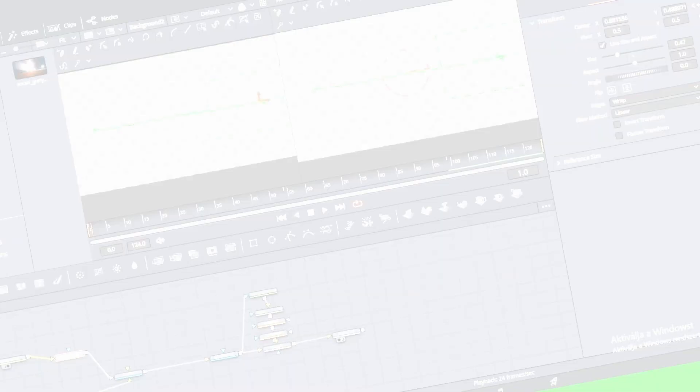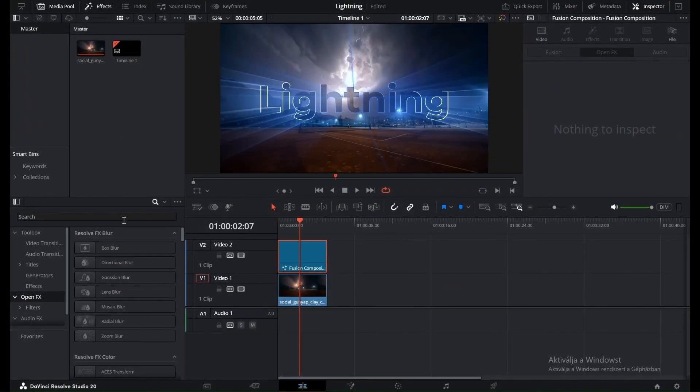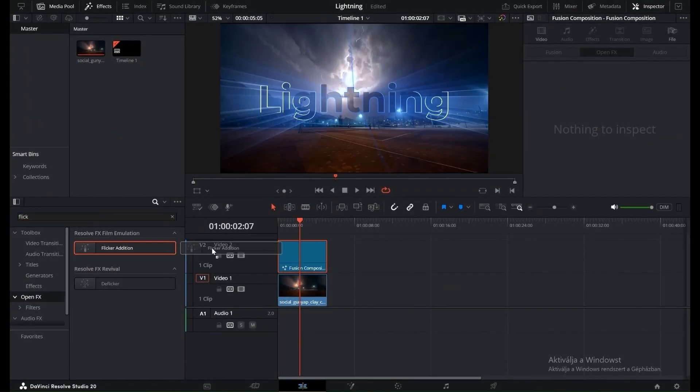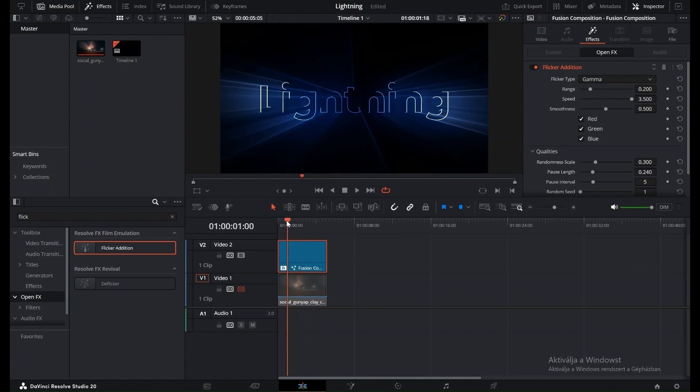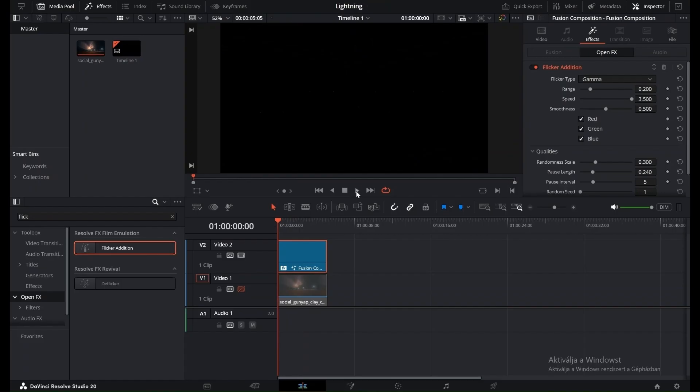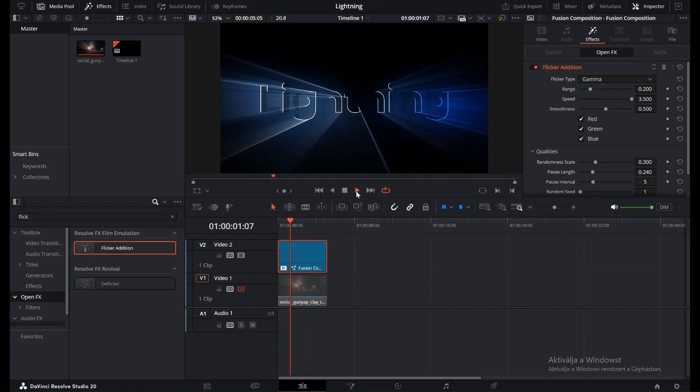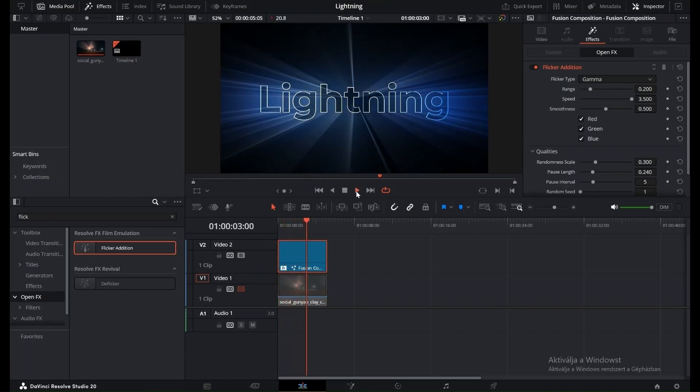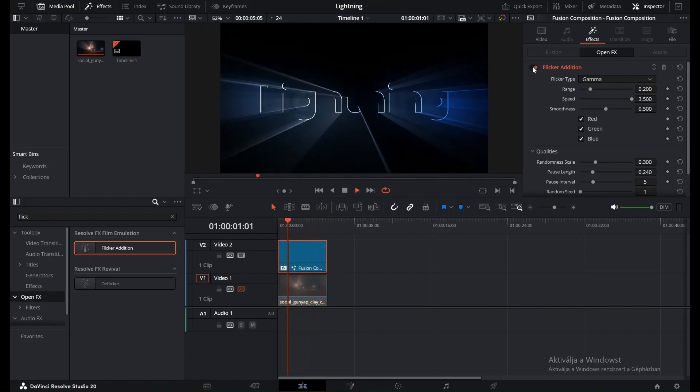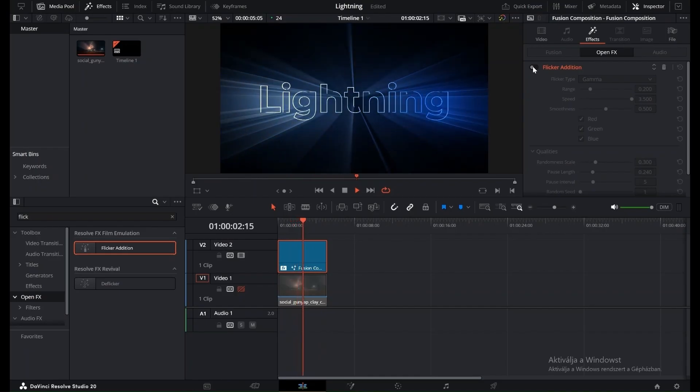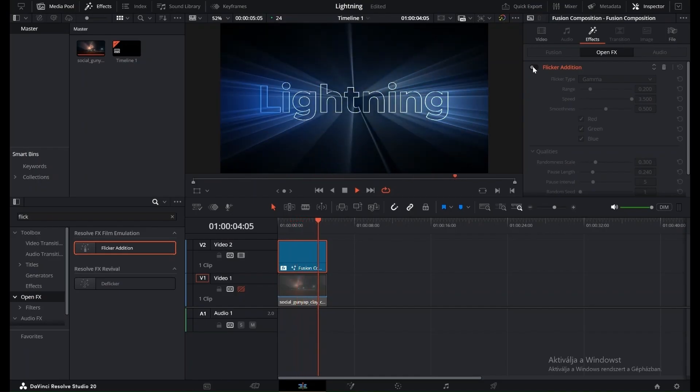Back in the Edit page, go to Effects, find Flicker Edition, and drag it onto the text. Set the Speed to 3.5 and the Speed Length to 0.24. This adds a fast, subtle flicker that makes the text feel more energetic. Preview it with just the text to see the effect clearly.